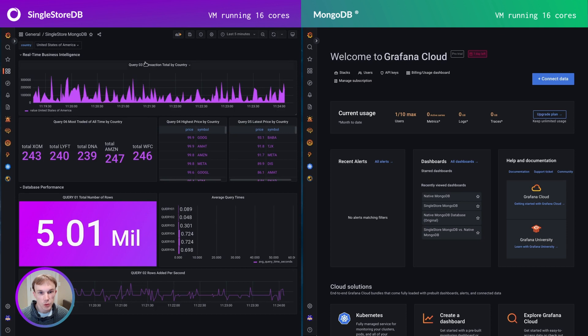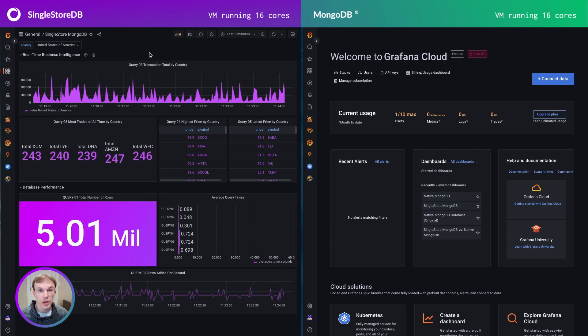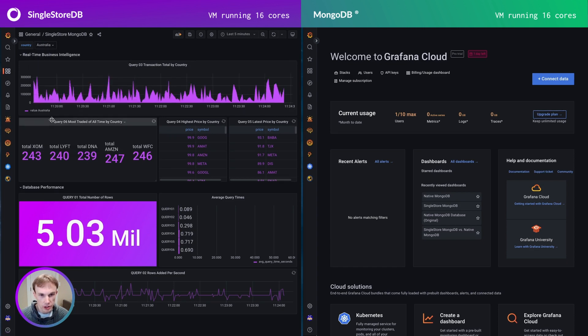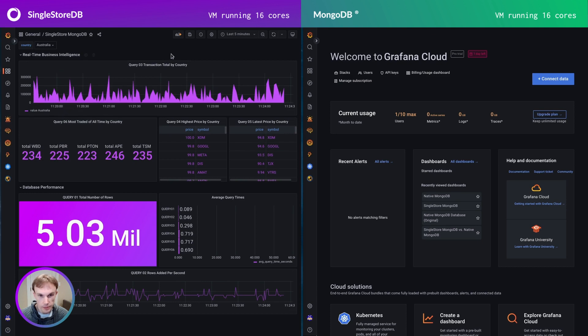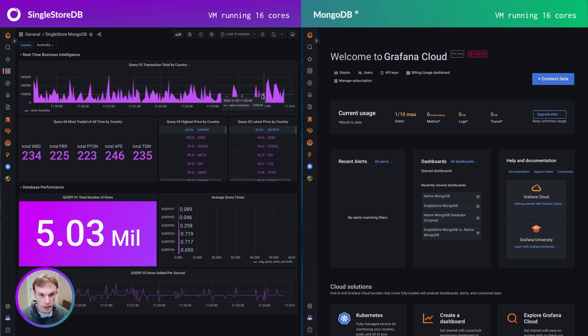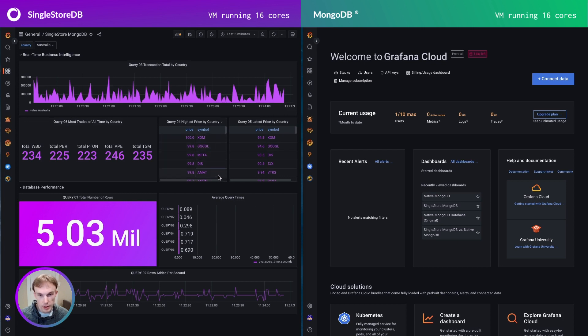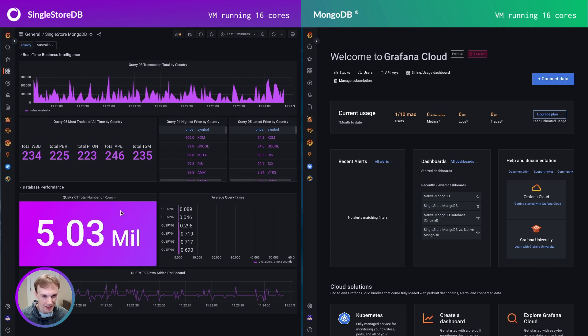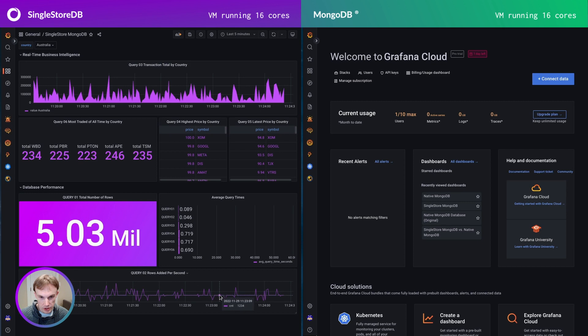So this dashboard shows a number of different things. This is showing the financial information pivoted by country. So here I've pivoted to the United States of America. I can change my pivot to any other country such as Australia and see these queries update. The top here is showing the transaction total by country over time. We can see the most traded symbols for this country, the highest price for each symbol by country, and then the very latest price for country. You can see here, this is the total number of rows present in the collection. It's a little bit higher because I took a bit of time to put these dashboards side by side just like this. And you can also see the rows added per second. This is the ongoing ingestion process.